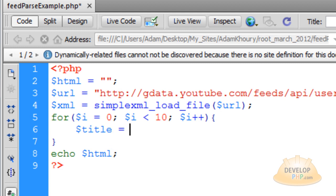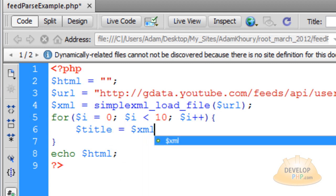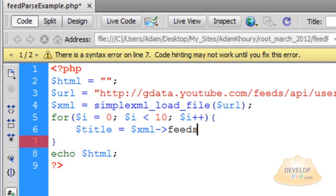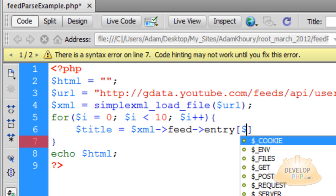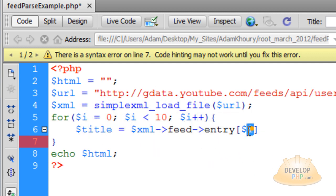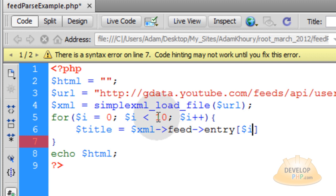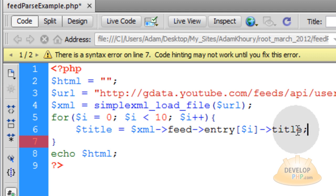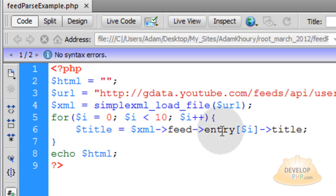Let's go back into the code and place in a new variable for title. That is going to be equal to our XML object, then we go into feed, then entry. We are accessing the nodes of the XML. Then we place in brackets and put our i variable inside them — i changes each time through the loop, from 0 to 9, giving us 10 items. After we access entry, we go into the title node. That should give us 10 YouTube video titles from my channel.